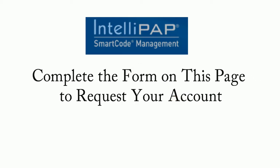IntelliPapSmartcode.com is free and easy to use. Just complete the form on this page to request your account.